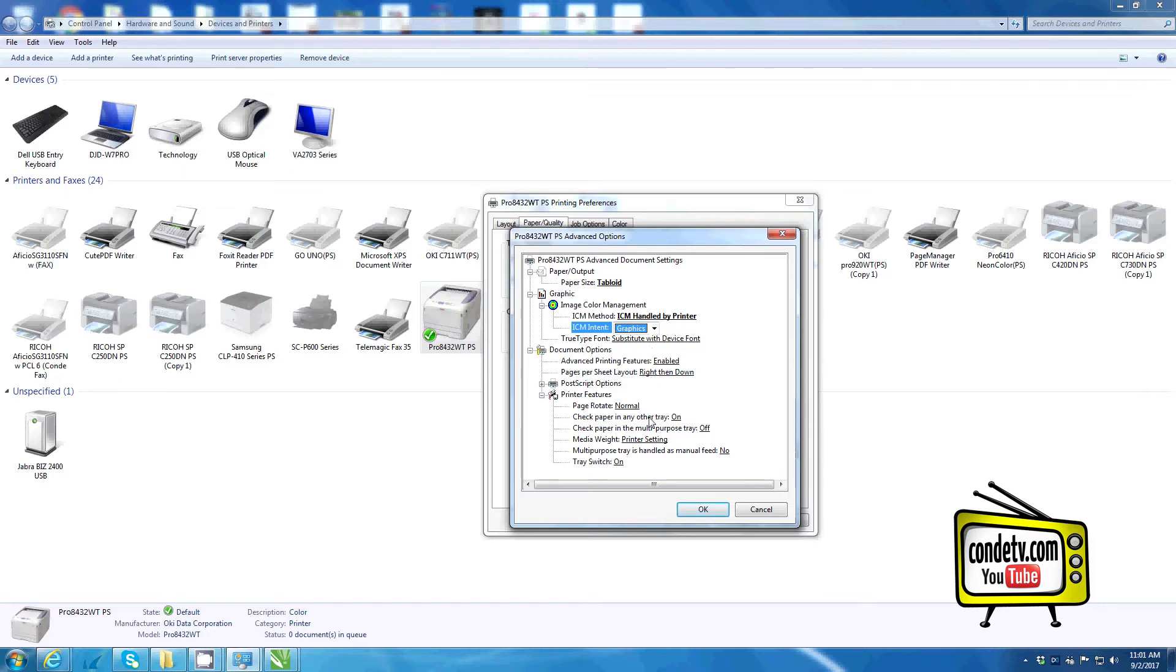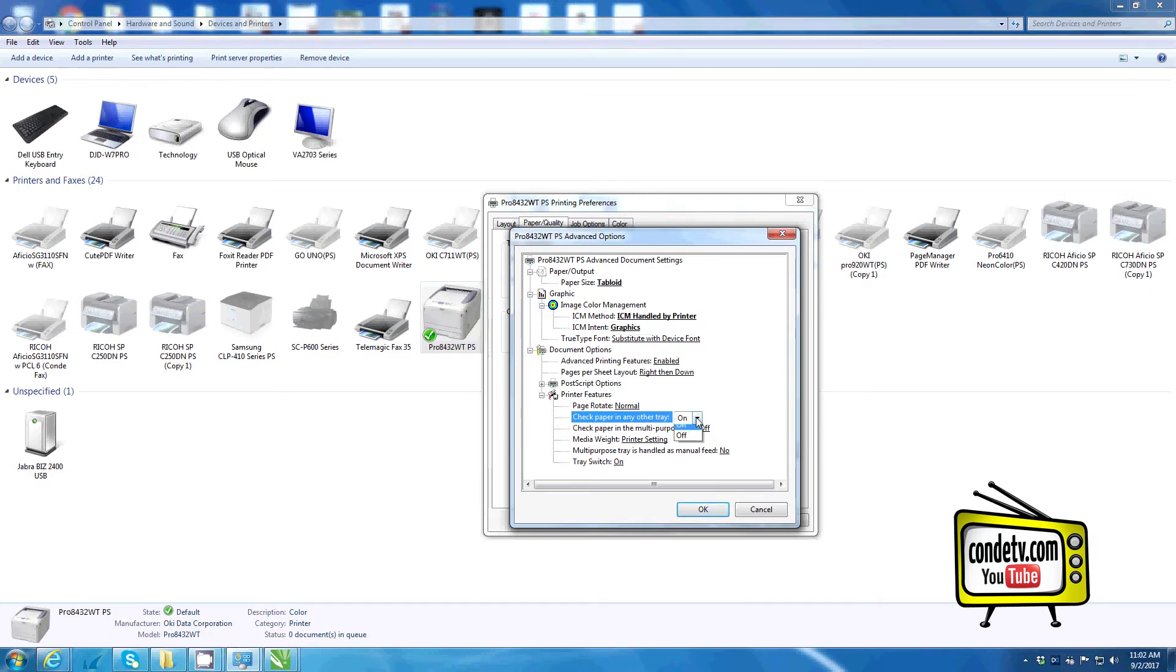Some other changes I want to make, as far as checking paper and other trays, let's turn that off.